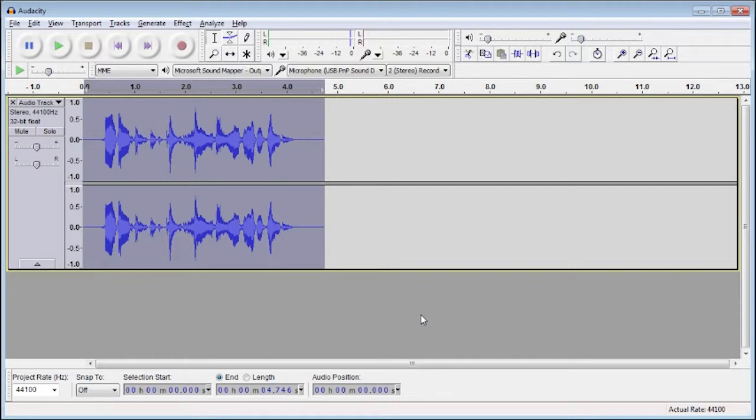Depending on the length of your clip it might take anywhere from a couple seconds to a minute or two. Just come back when it's finished and then you'll be able to listen to the clip again.